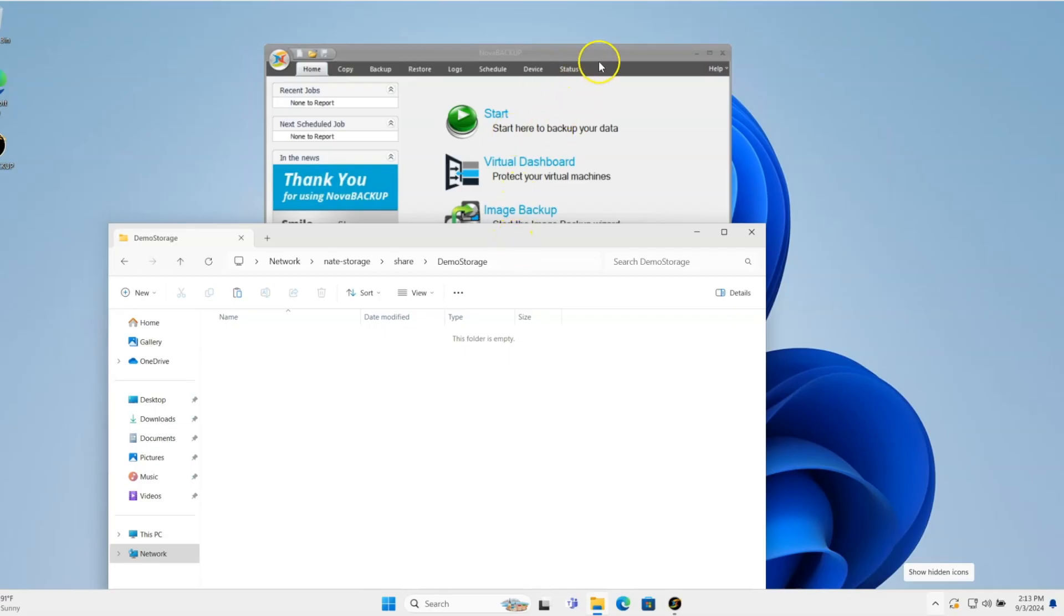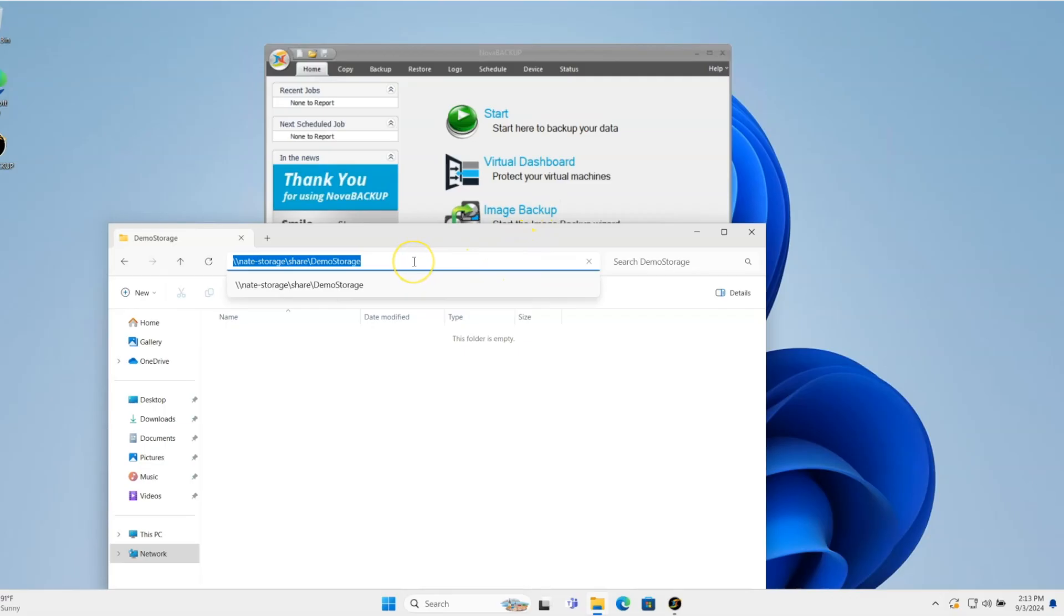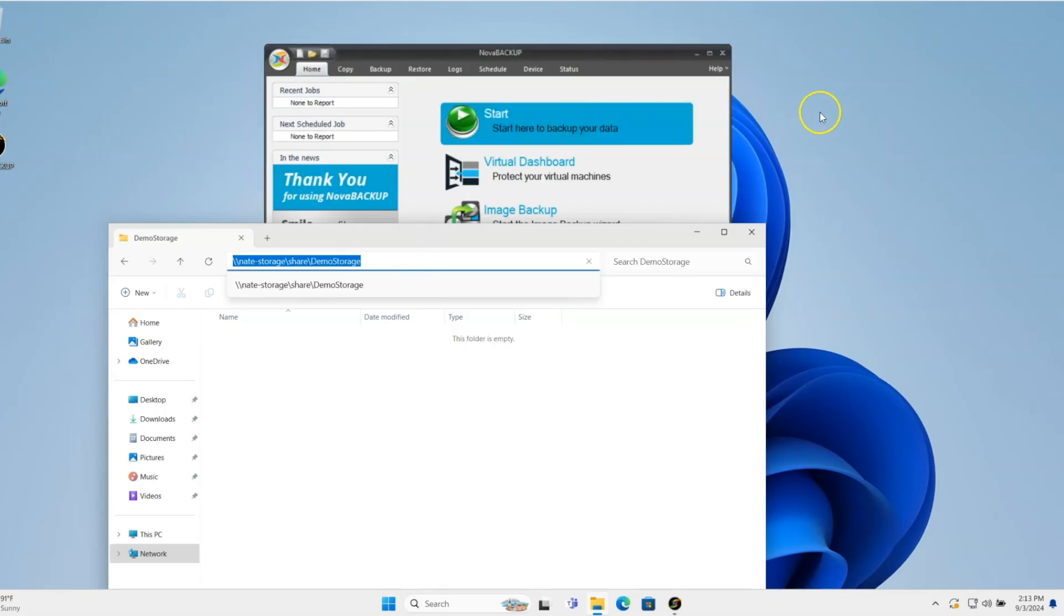In this case, I already have Nova Backup installed, and I'm already at the location where I want to store that data. So in this case, it's a network share on another Windows machine, but it could be a NAS, same difference.